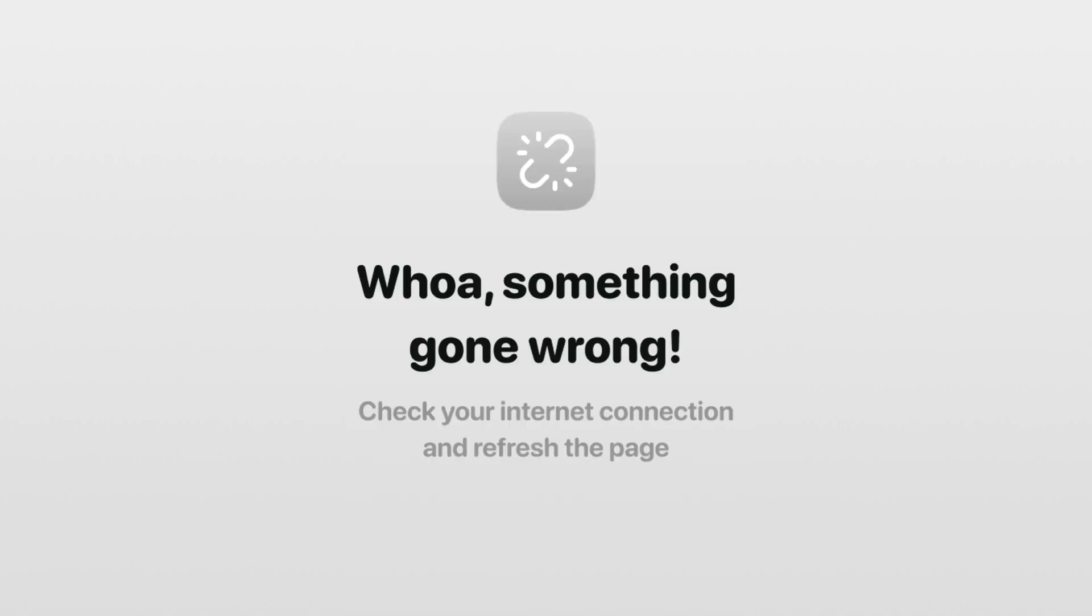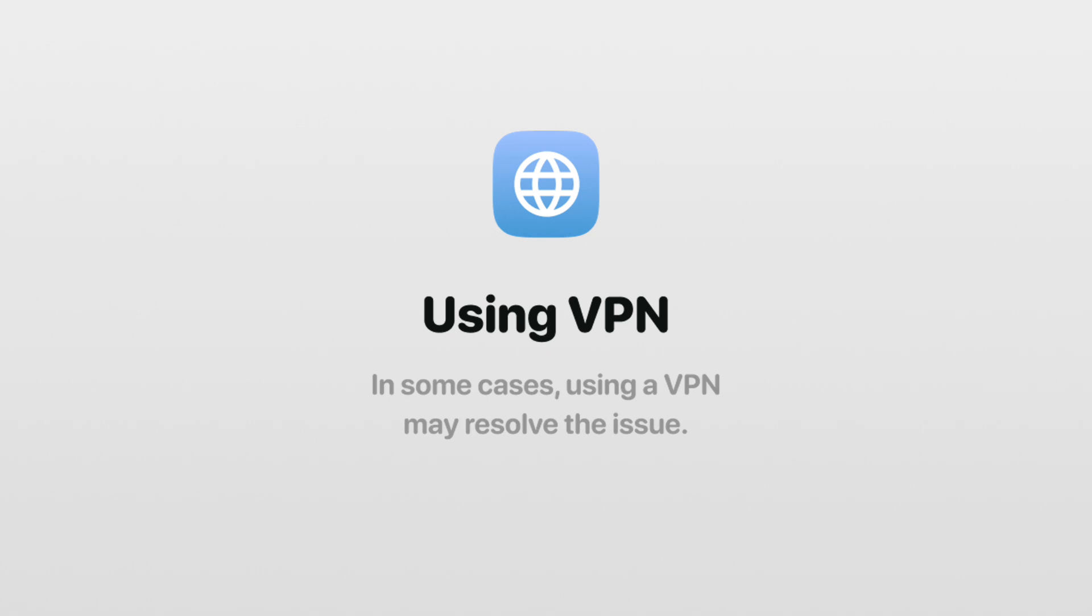Quick reminder. If you encounter an error while creating a wallet, check your internet connection and ensure that access to the wallet is not blocked by local internet providers. A stable internet connection, and in some cases using a VPN, may resolve the issue.